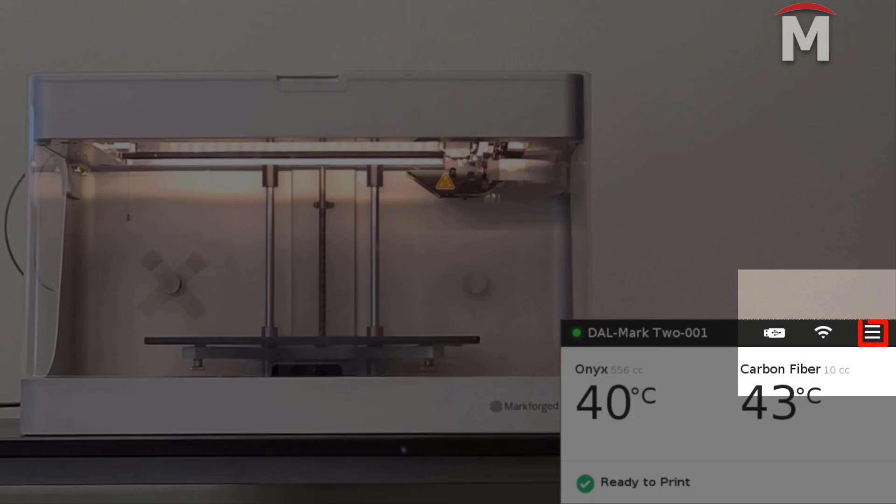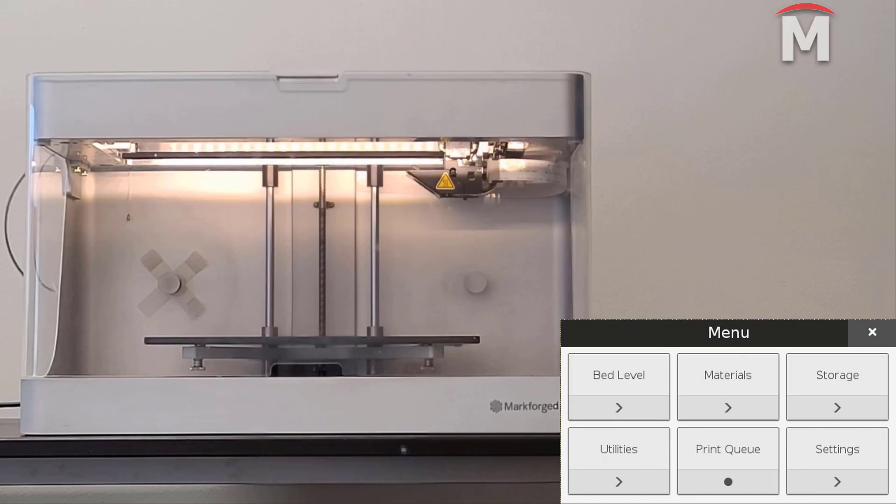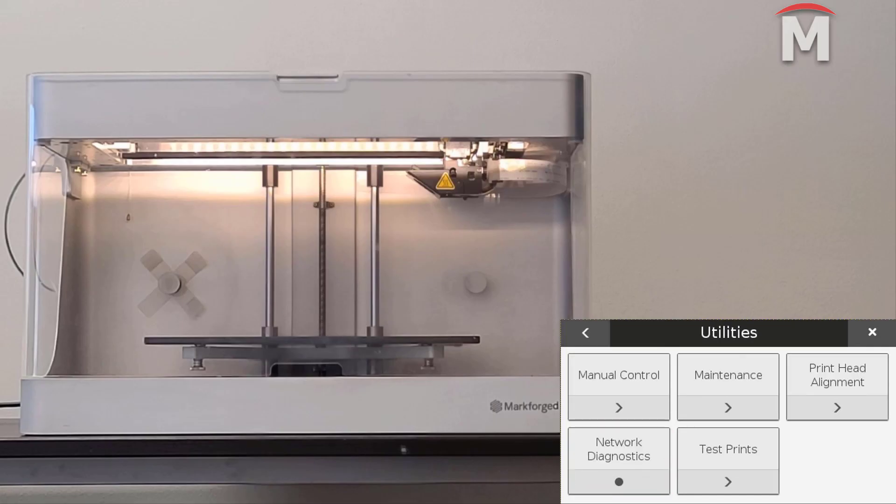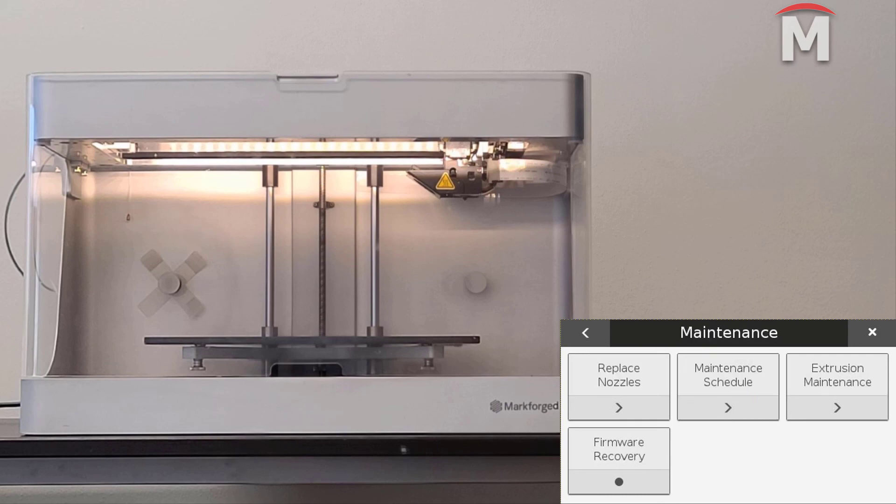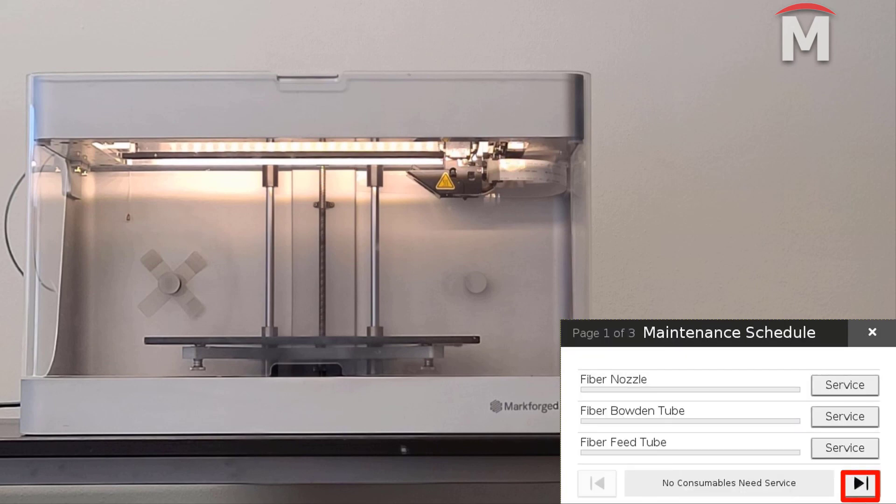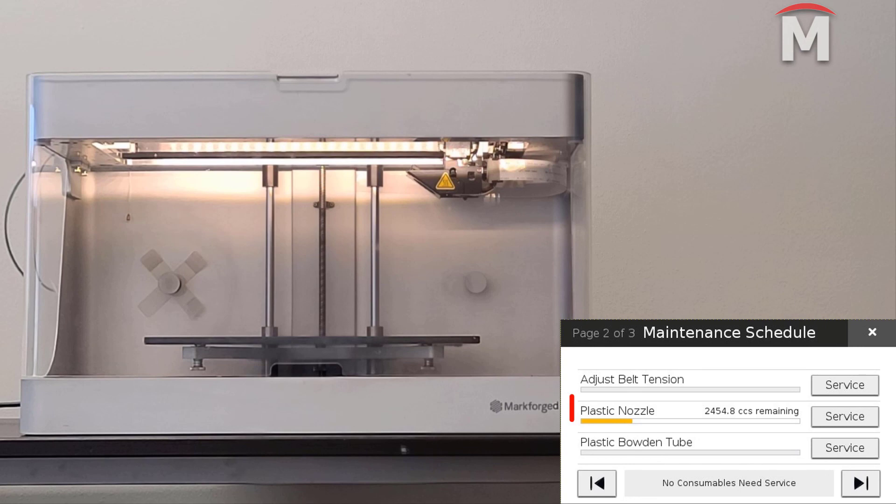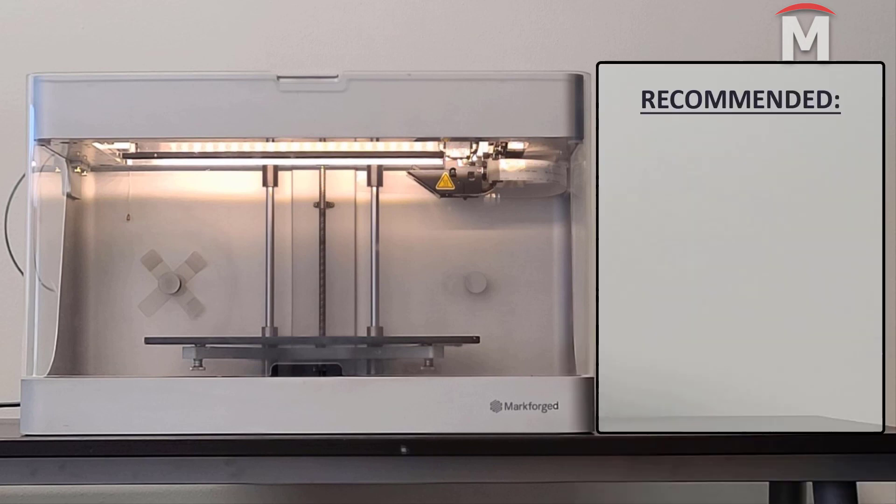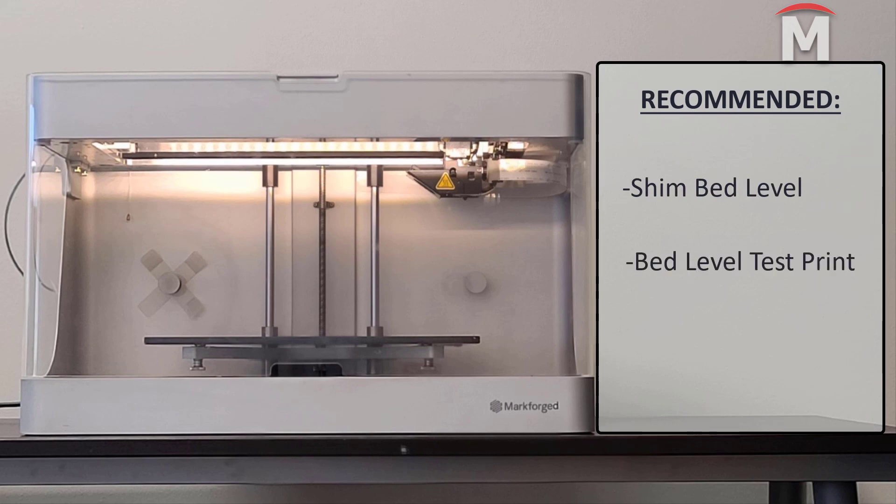To reset this counter, navigate to menu, utilities, maintenance, and maintenance schedule. Once you have completed the plastic nozzle replacement, it is recommended to run the shim bed level utility along with the bed level test print utility.